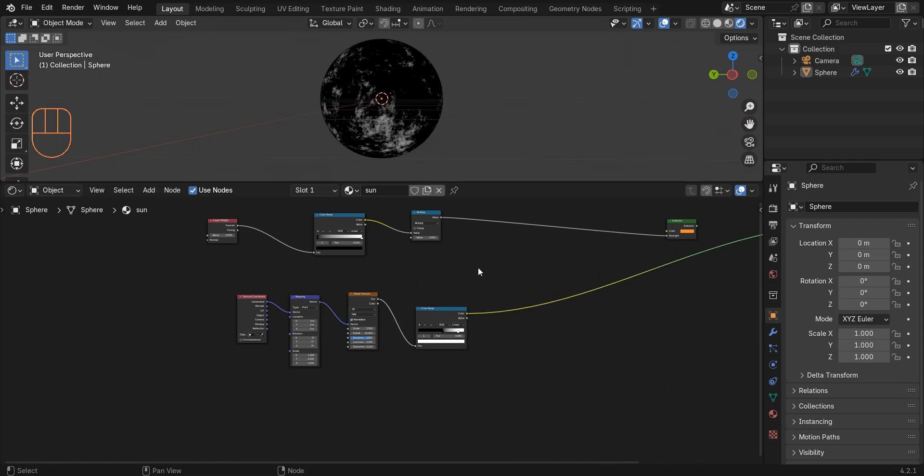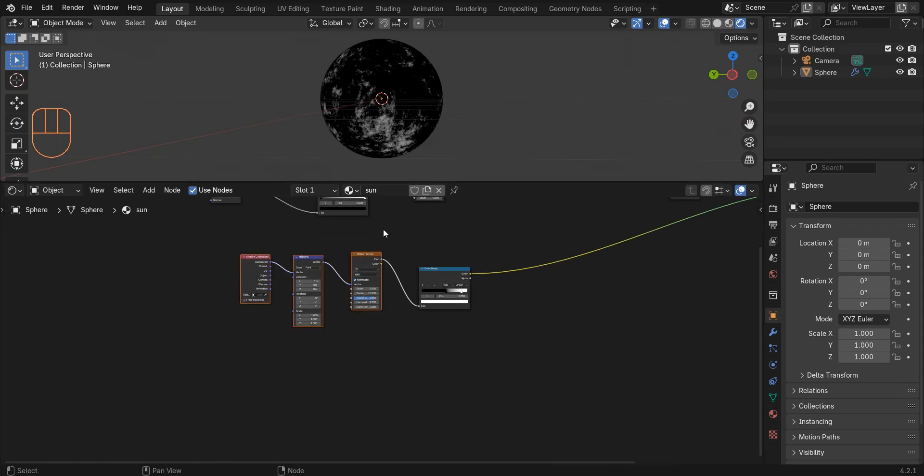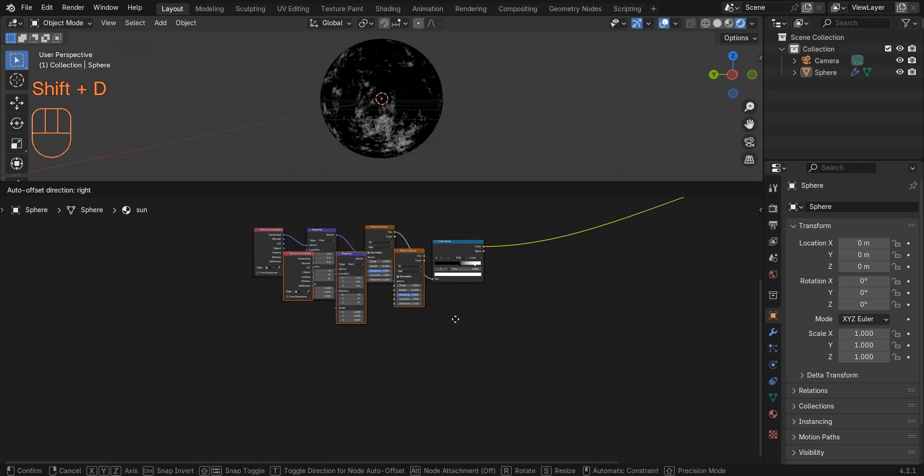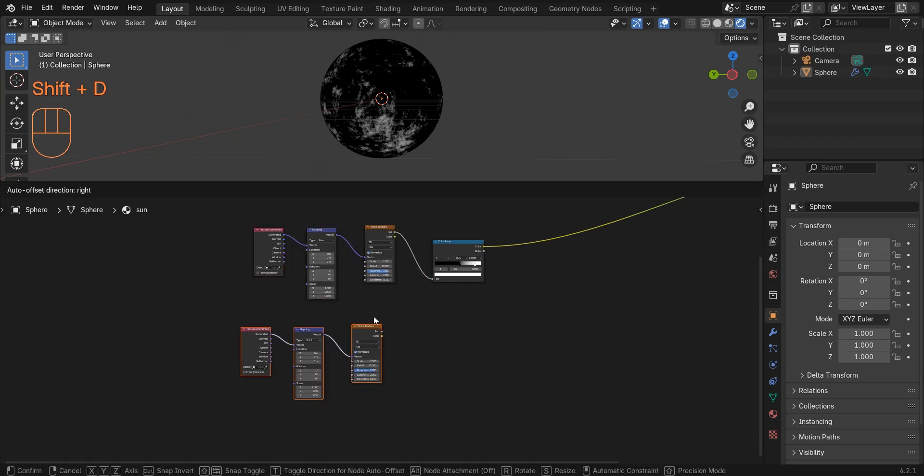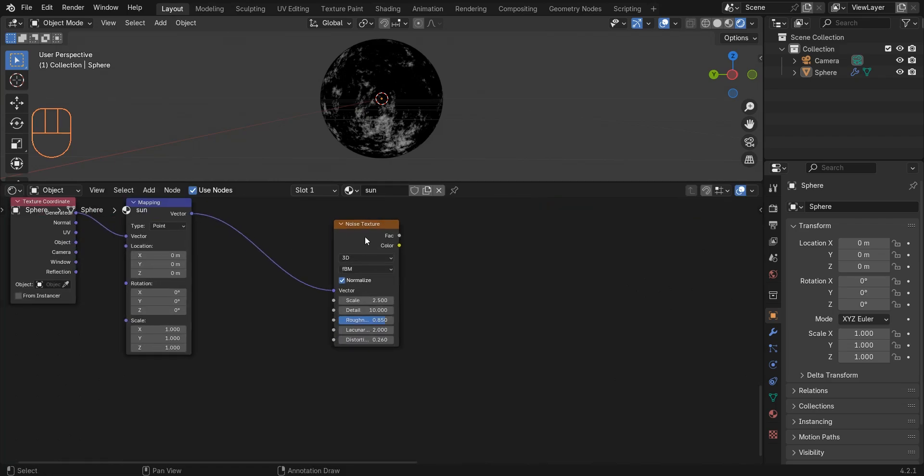Select these three nodes and press Shift+D to duplicate them. This time I change the scale to 120.